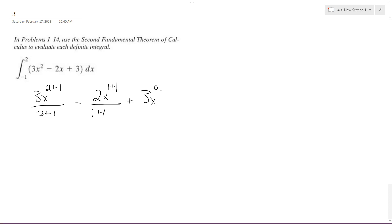Plus 3x, which is raised to the 0 because there's no x there, actually, plus 1 over 0 plus 1.